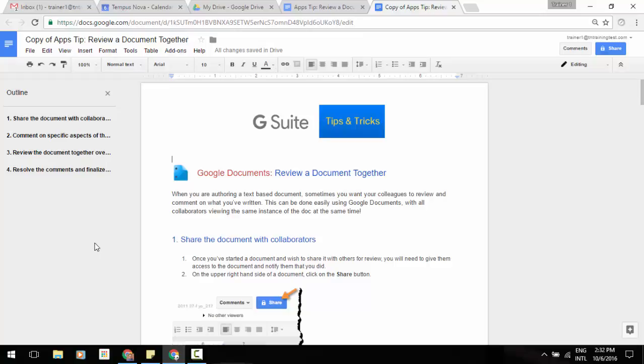You can now do page numbers in your table of contents when you insert one of those into your Google Docs. So the table of contents in Google Docs usually makes it pretty easy to organize and navigate long and complex documents.